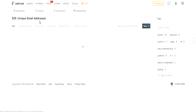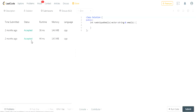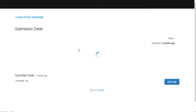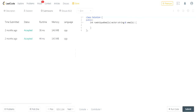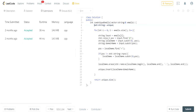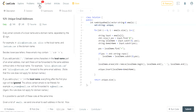Let me get my submission and explain the solution. What data structure is best for getting unique items? It's a set. The reason is that sets don't allow duplicates. So I used a set of type string called 'unique'.